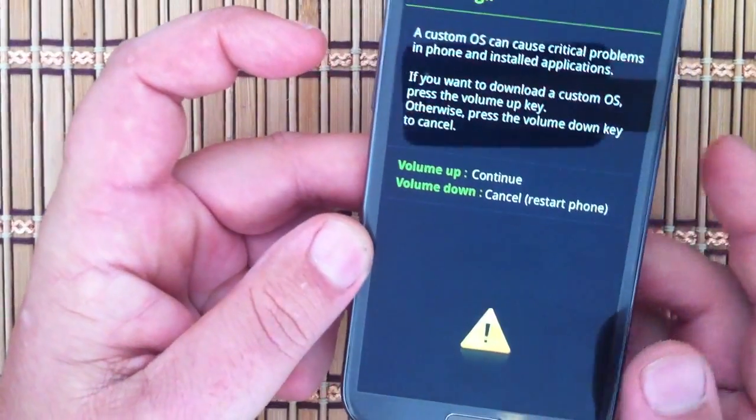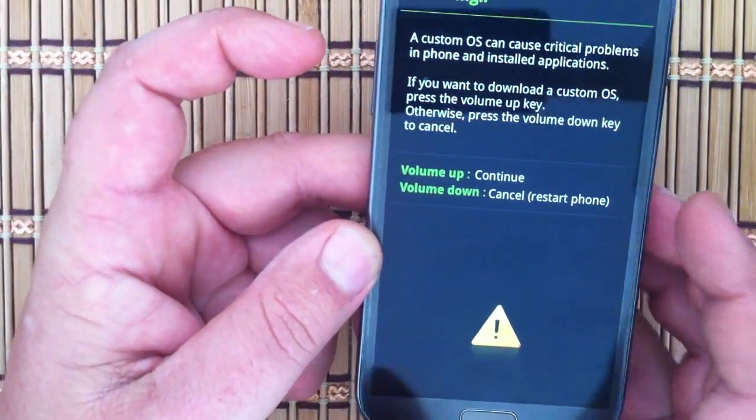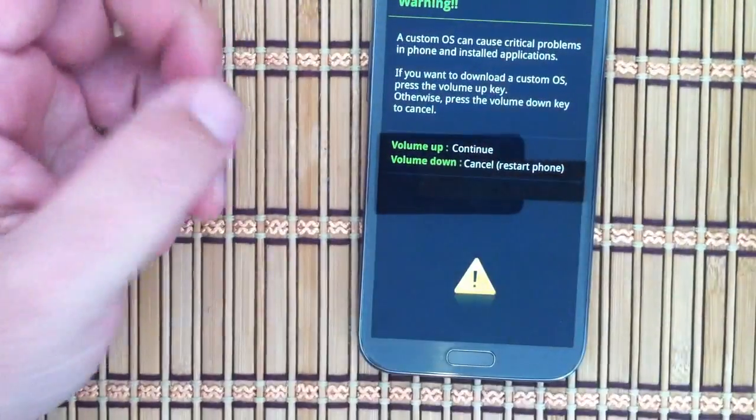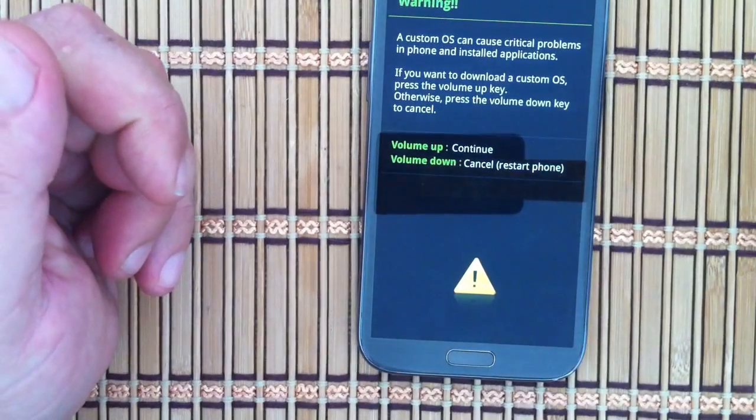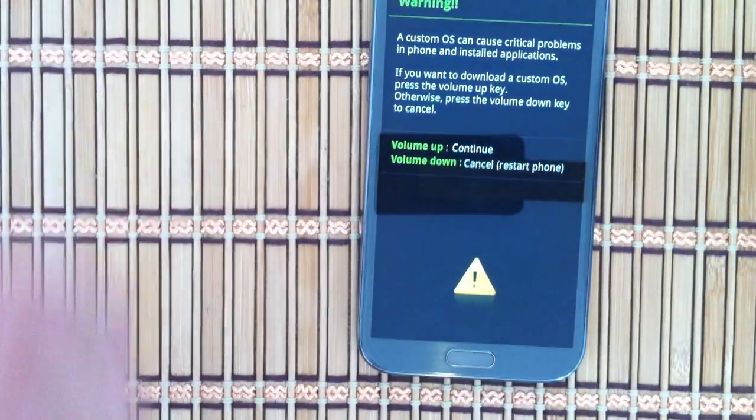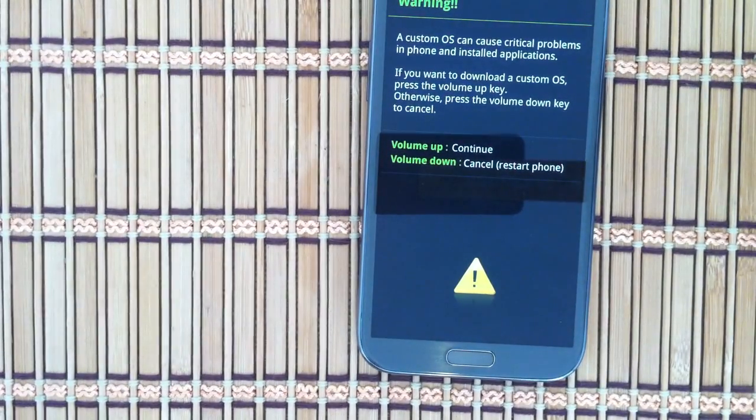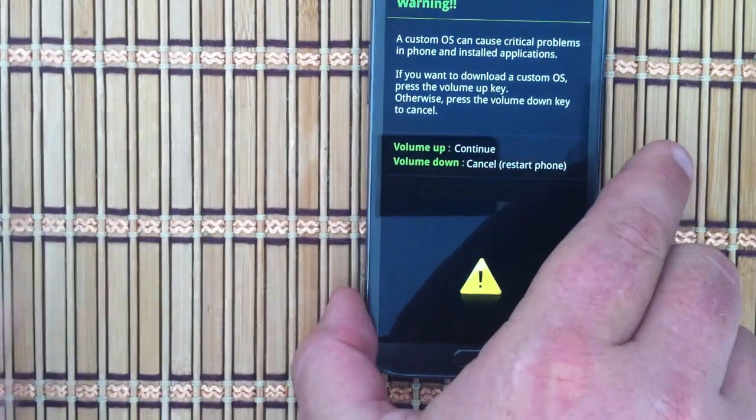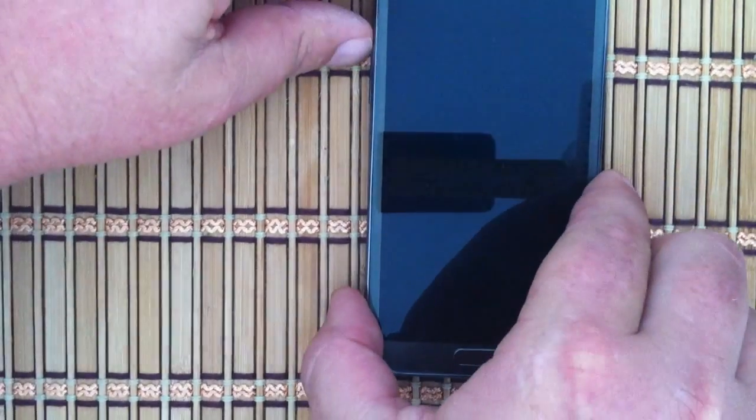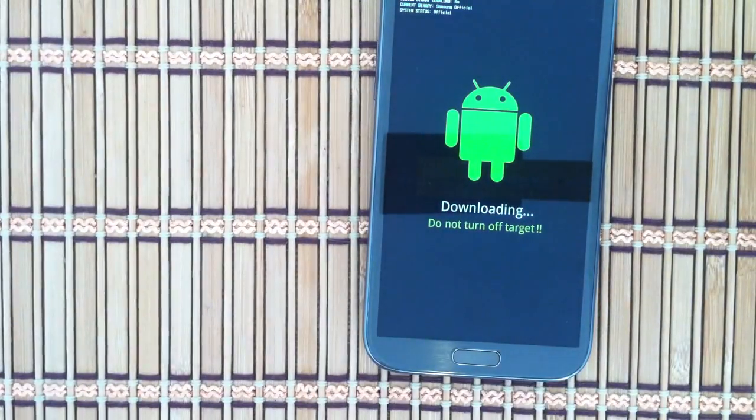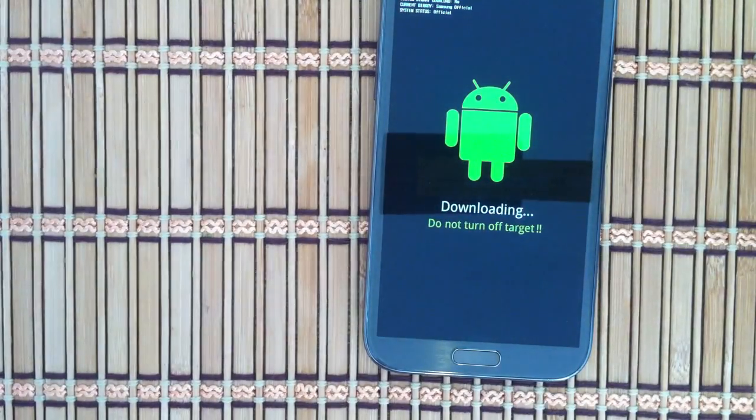Boom. Warning: custom OS can cause critical problems. Yeah we know, blah blah blah. If you want to continue, press volume up. That's what we're going to do. Boom, phone's in download mode, ready to go.